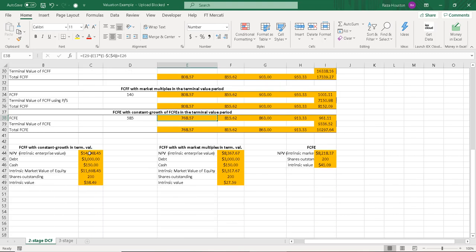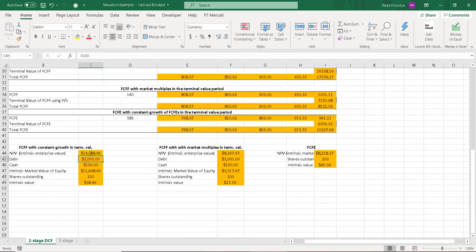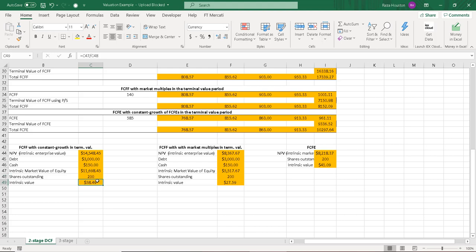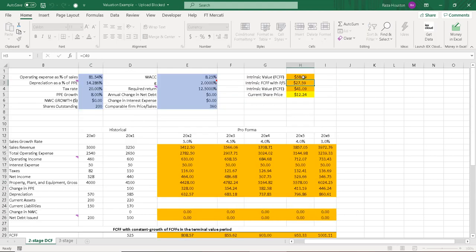And down here, I'm using the NPV formula to calculate our intrinsic value. So we subtract out the debt, add the cash, divide by shares outstanding, there you go. And that $58.49 I've linked here.